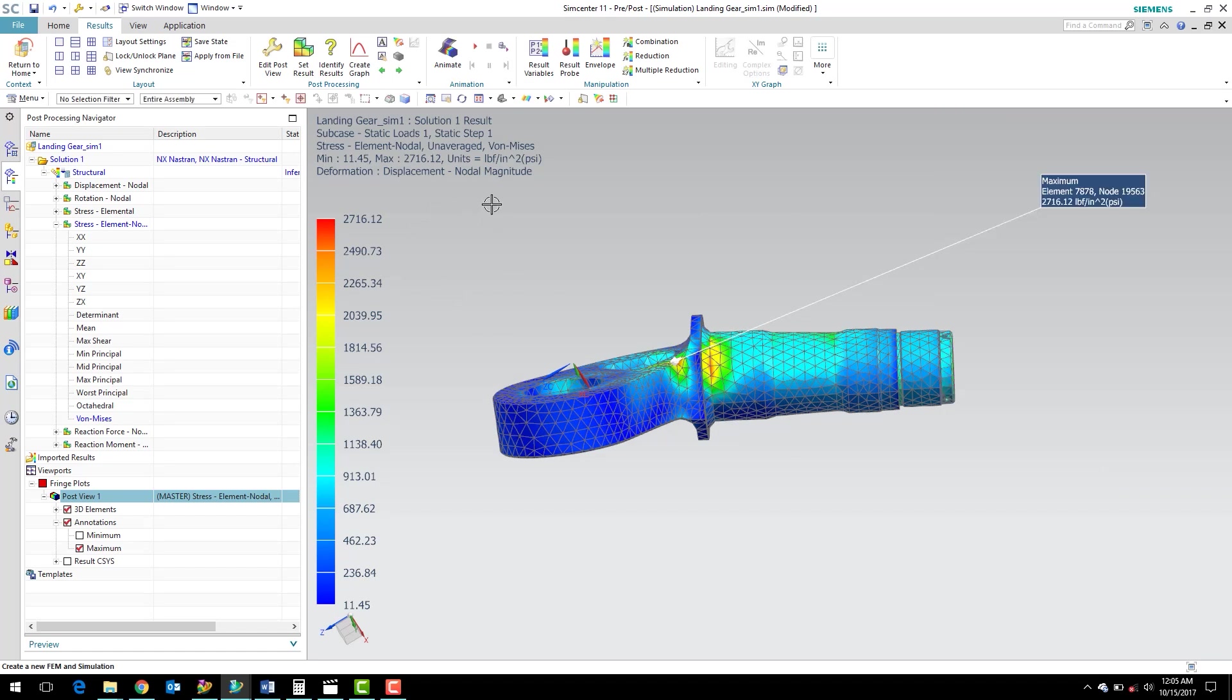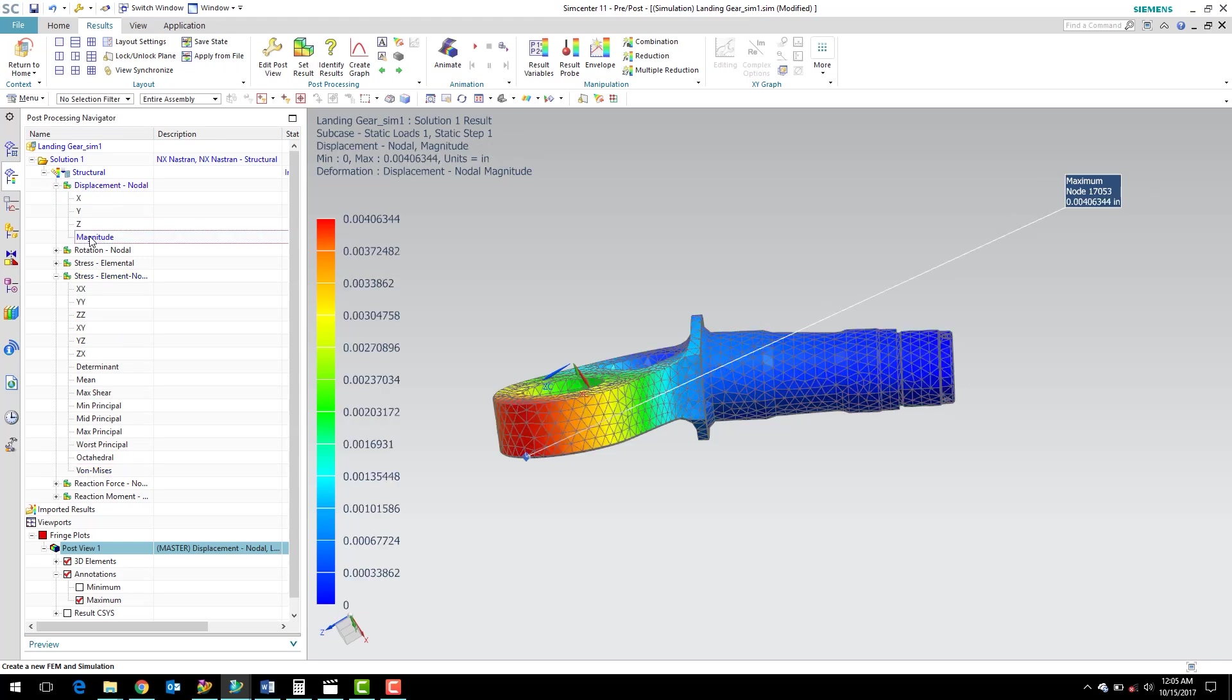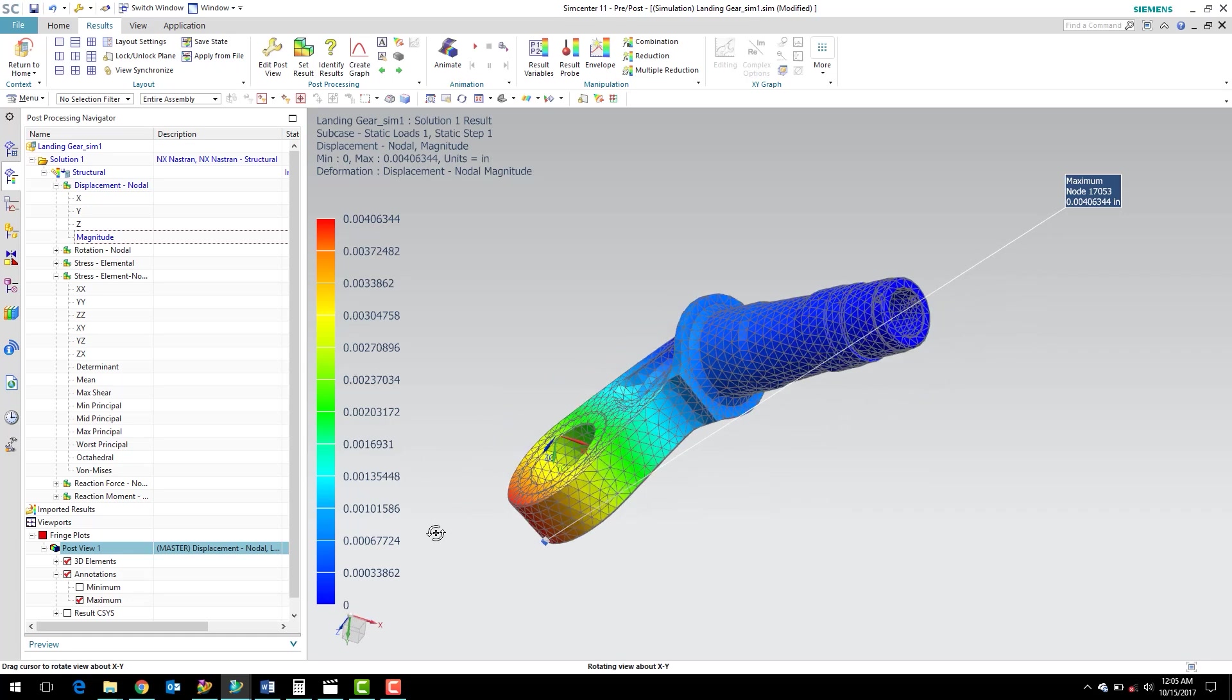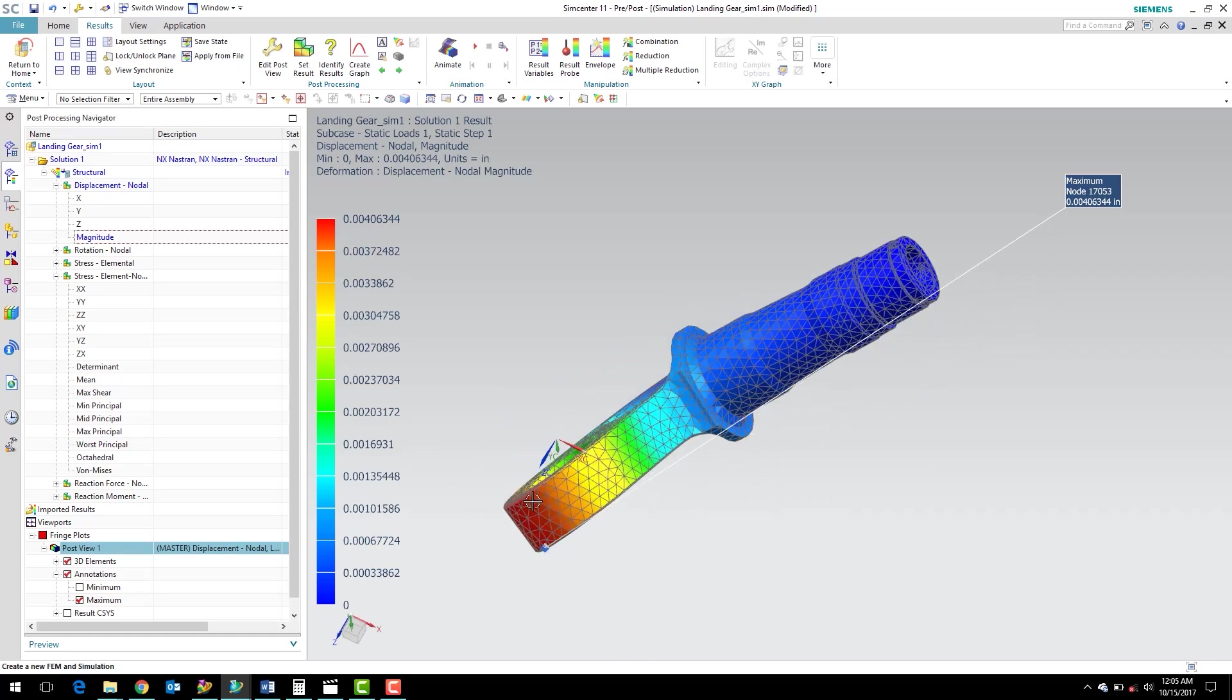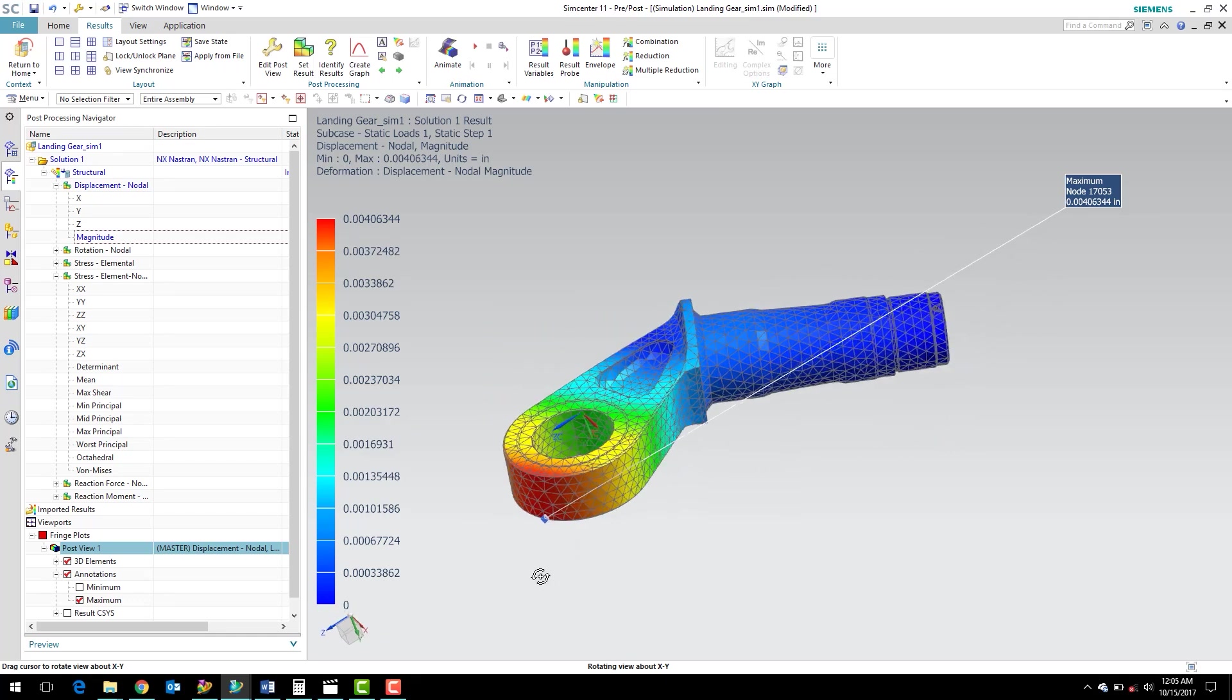And if we wanted to know what that displacement, what the magnitude of that displacement is, we can just go up here to our solution structural here and just double-click on our magnitude, and it'll contour the displacement instead of the stress. So we can see that our maximum displacement is about four thousandths of an inch, and it occurs at the very end of the landing gear link.